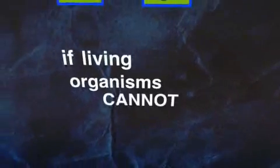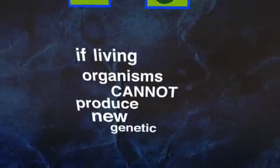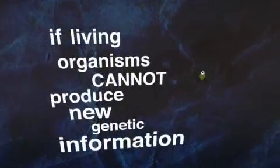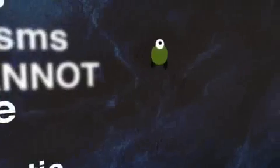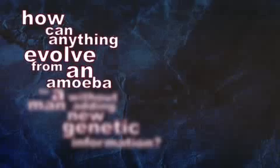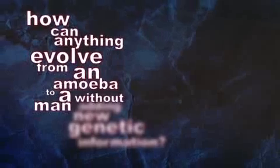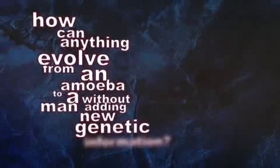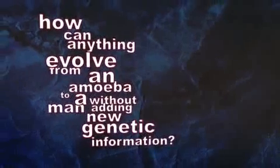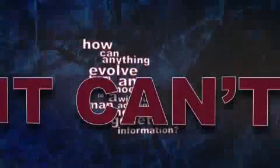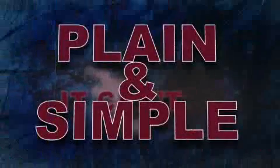If living organisms cannot produce new genetic information, how can anything gradually change into something of higher intelligence or form or complexity? That is, how can anything evolve from an amoeba to a man without adding new genetic information? The answer, of course, is that it can't. Plain and simple.